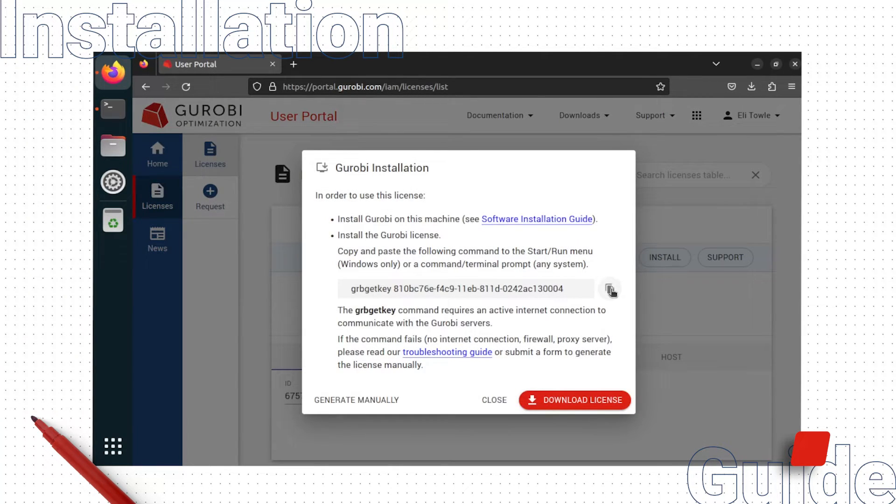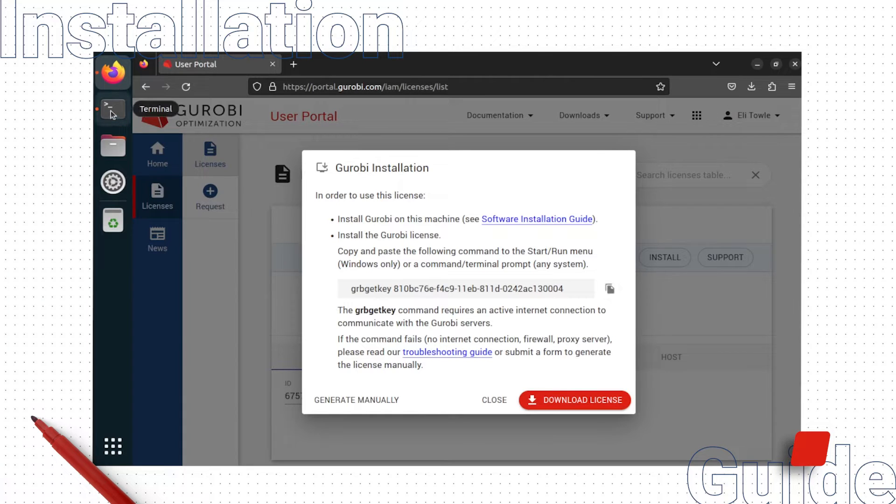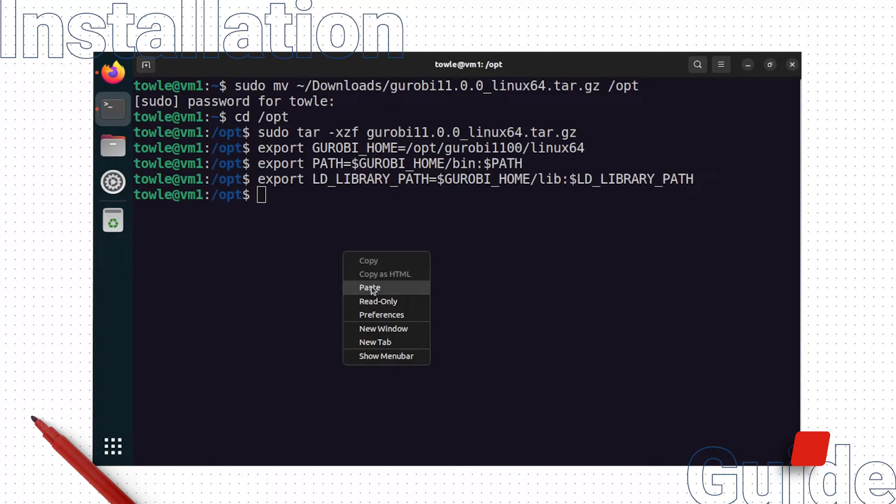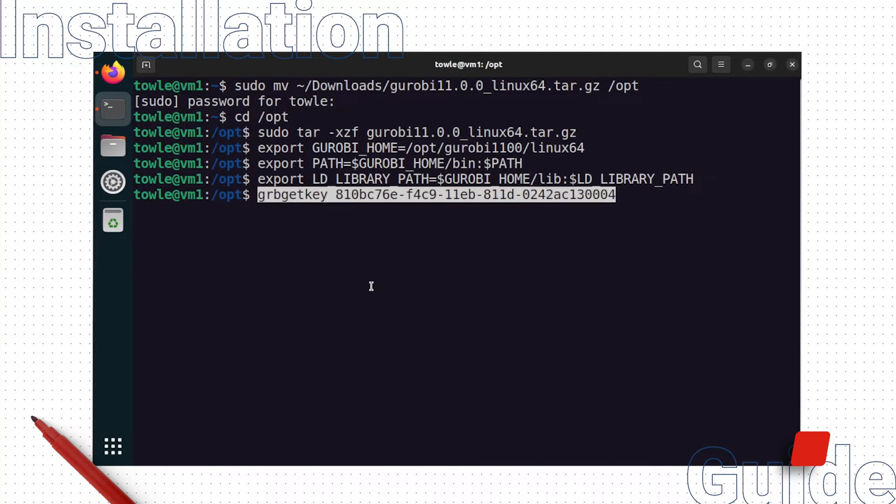Copy the grbgetkey command in the dialog box. Return to the terminal window and paste the grbgetkey command you just copied and hit enter.